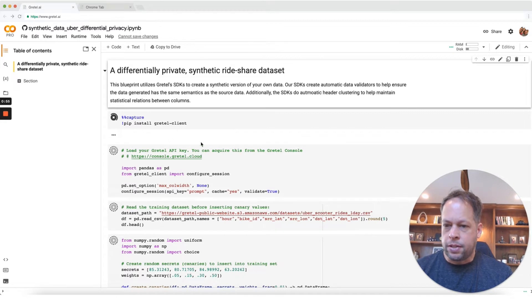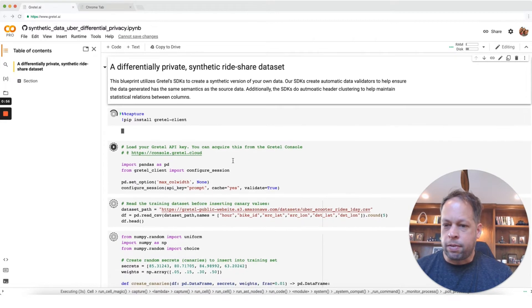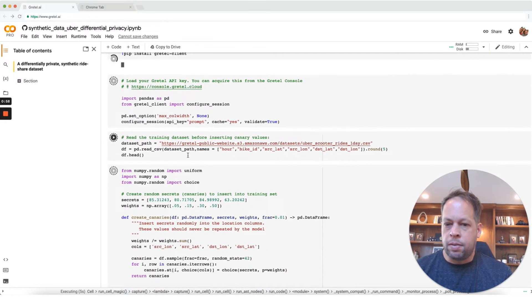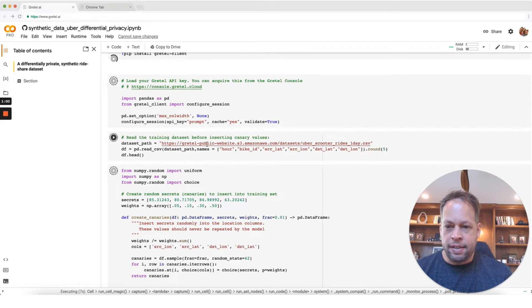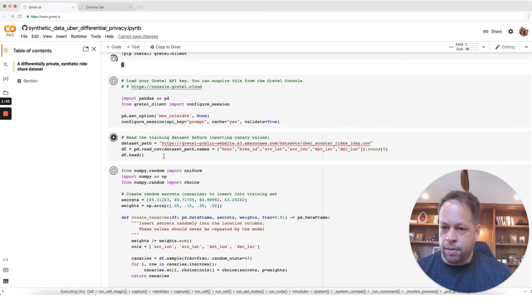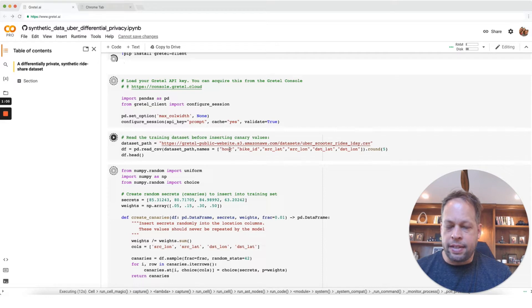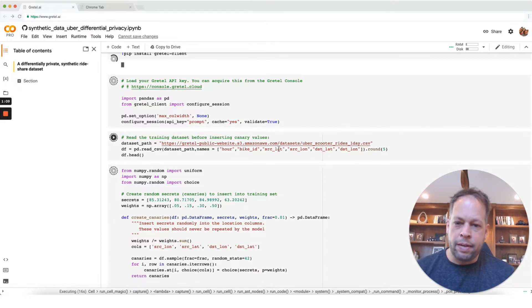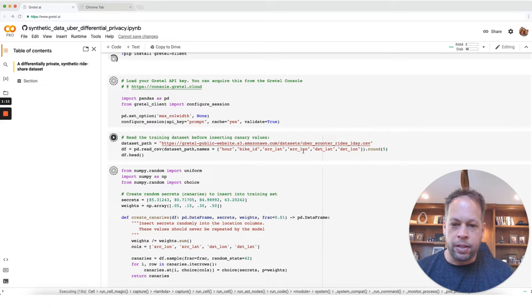We're going to start off by installing the Gretel client. I'm going to download a dataset that we're going to use for synthesis today. So here we can see it contains the hour of the day, an e-scooter bike ID, and we have latitude and longitude coordinates for source and destination.